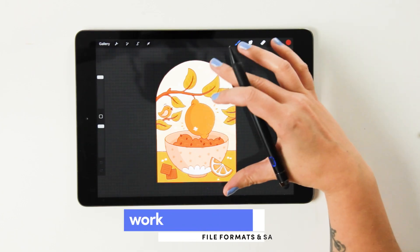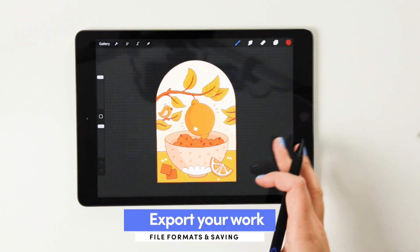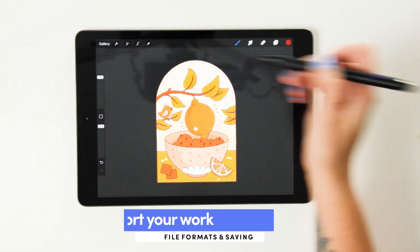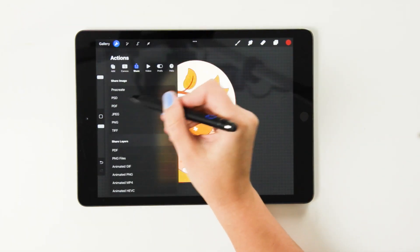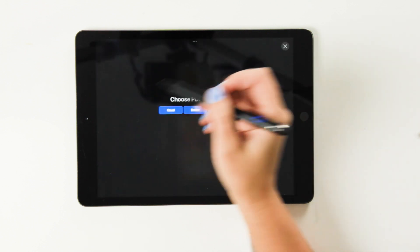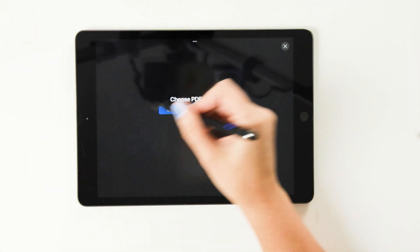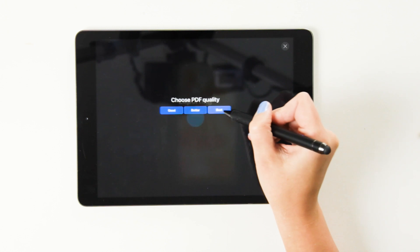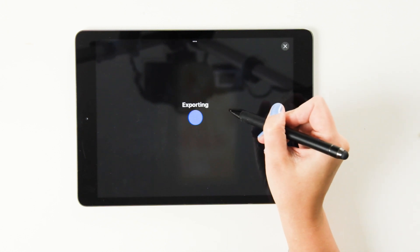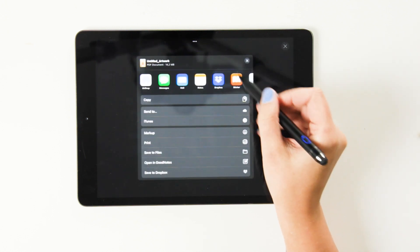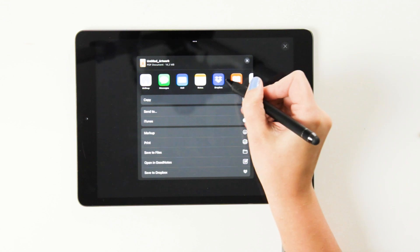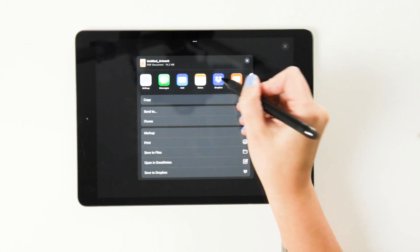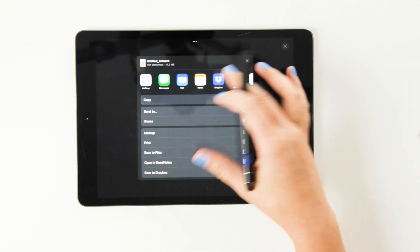Once you're happy with your artwork and you're ready to export it, all you have to do is click the gear icon, choose the format that you like. So let's say a PDF. You choose the quality, so I'll choose best. And you save it where you would like. So in my case, I like to save it to Dropbox to keep things organized.